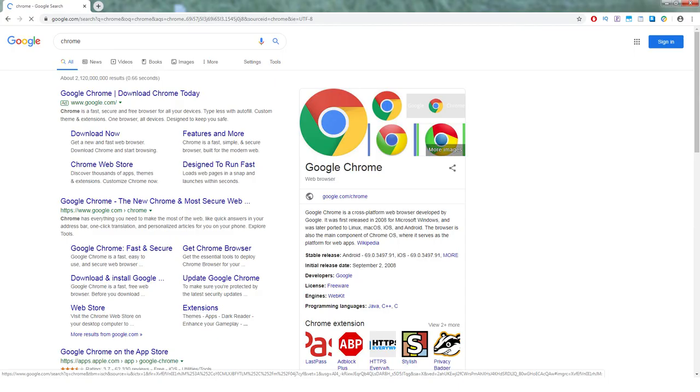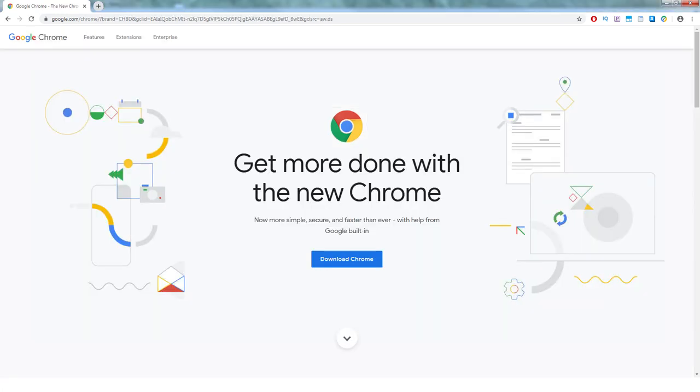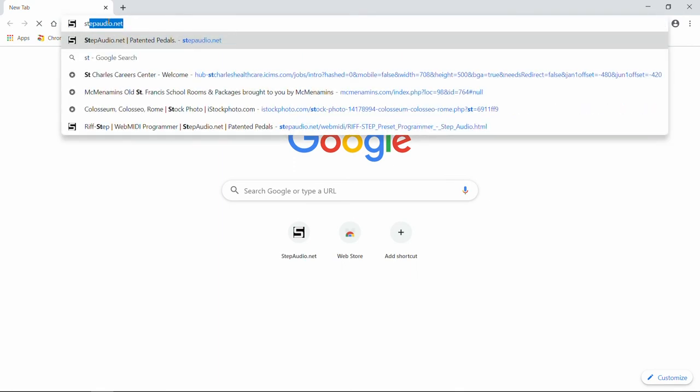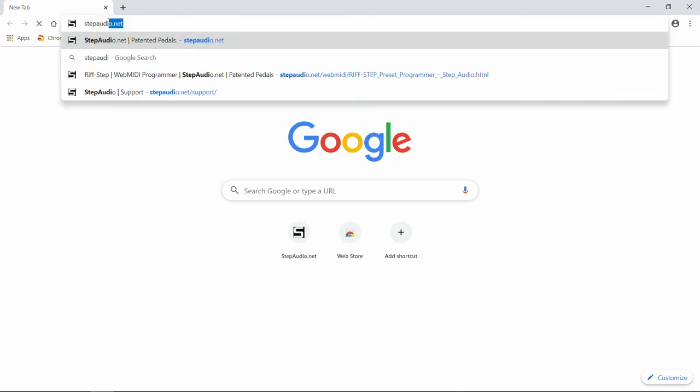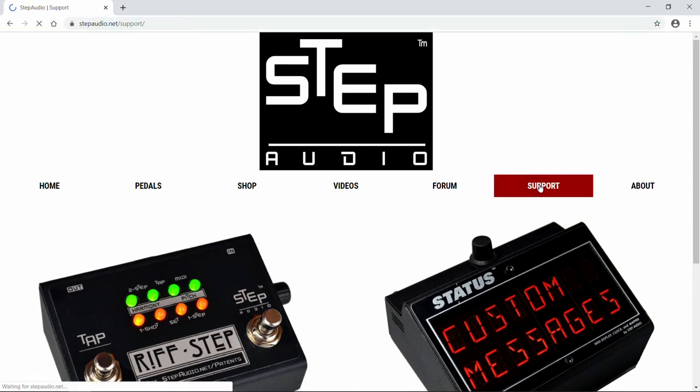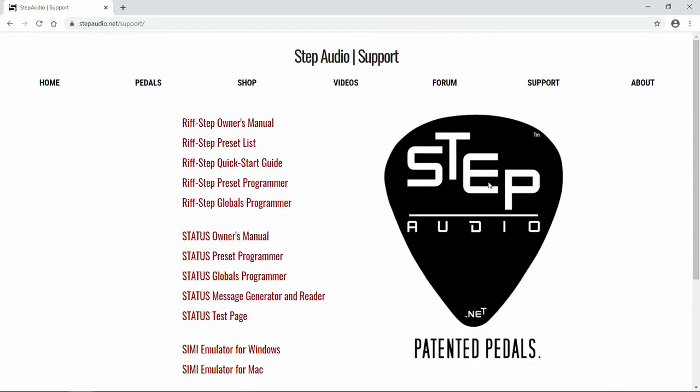Next, open up Google's Chrome browser. If you don't already have Chrome installed, you'll need to go over to Google to get it. Then navigate to StepAudio.net. Once you're there, click on the Support button, and then click on the Status Globals Programmer.